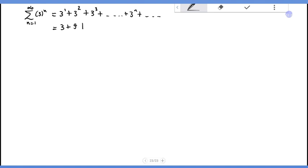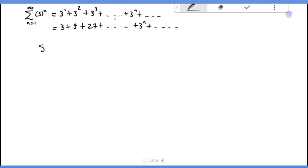The series is 3 plus 3^2 plus 3^3, which is 27, plus ... up to 3^n. This is a geometric series.